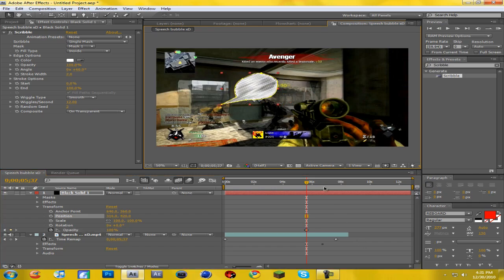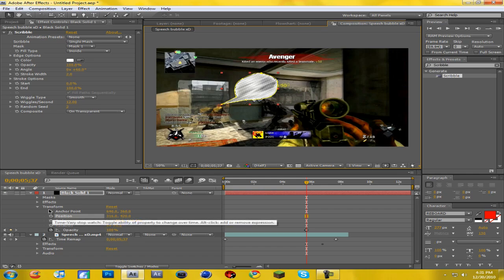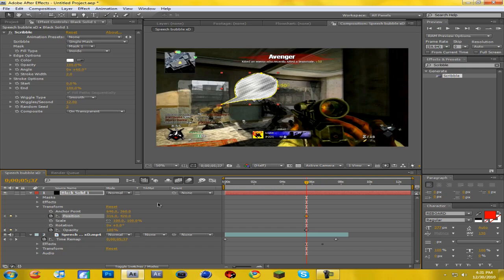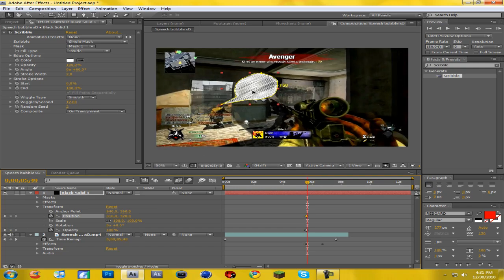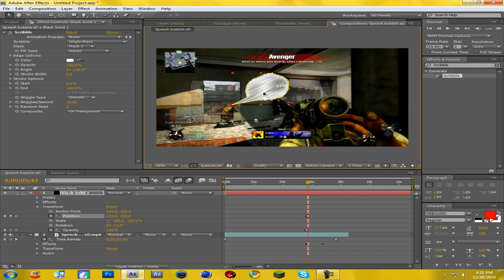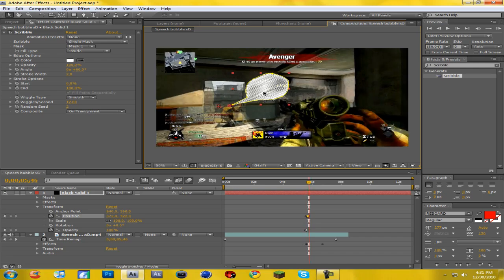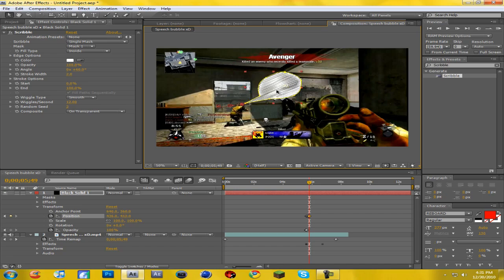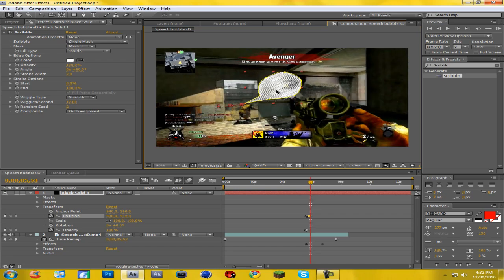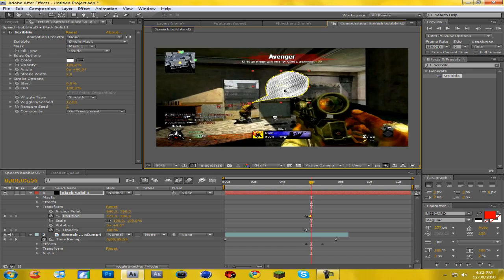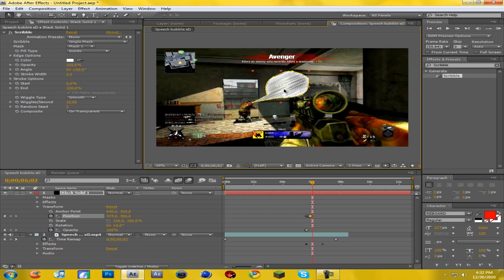Put the bubble right at the start position. Come up to Position, click the stopwatch to keyframe it, and then go through it frame by frame and keyframe the position to keep it tracking with his head. It will most likely be a time-consuming process — go through it quite carefully frame by frame.